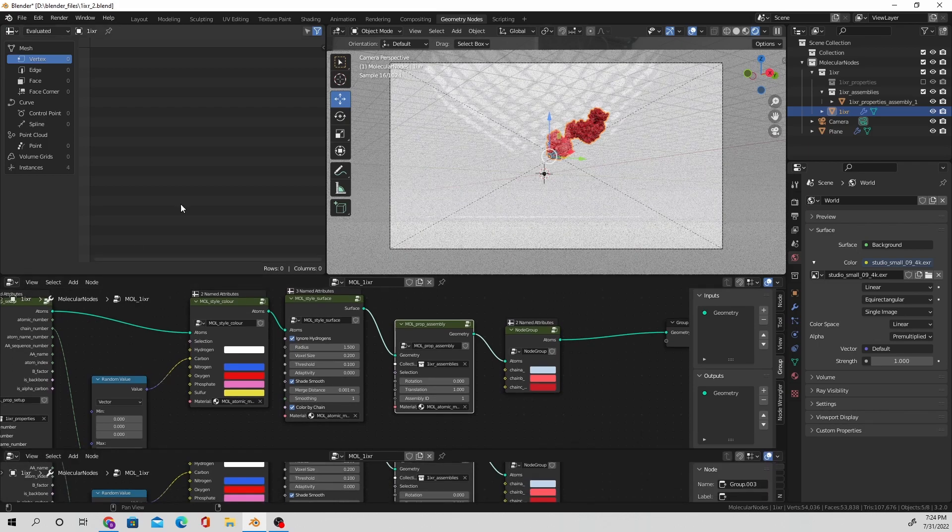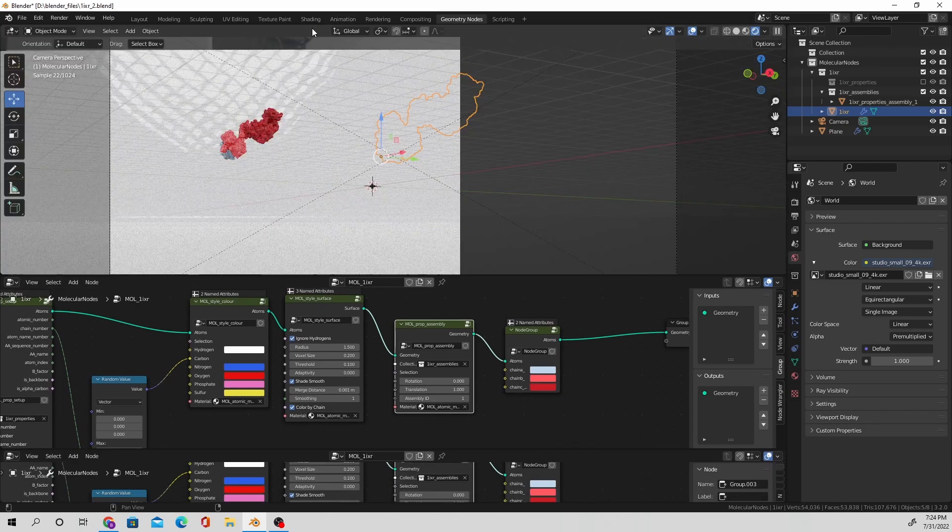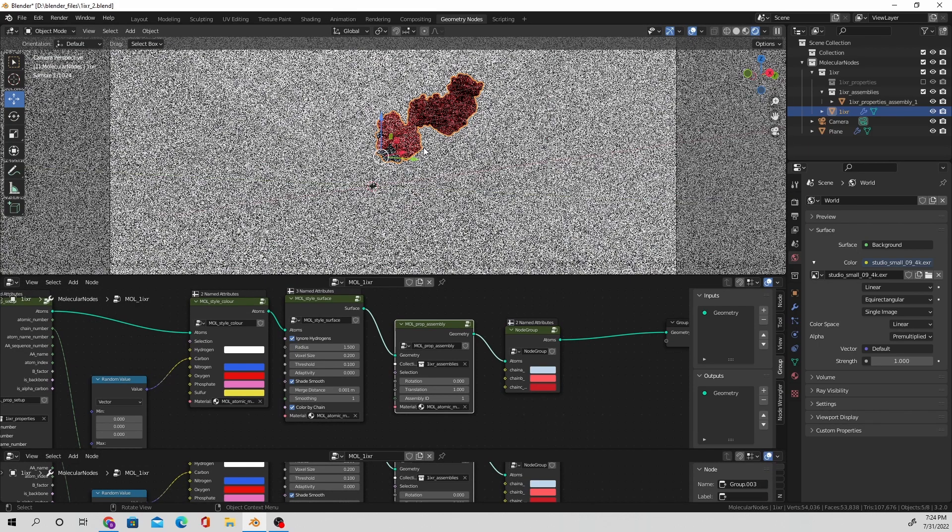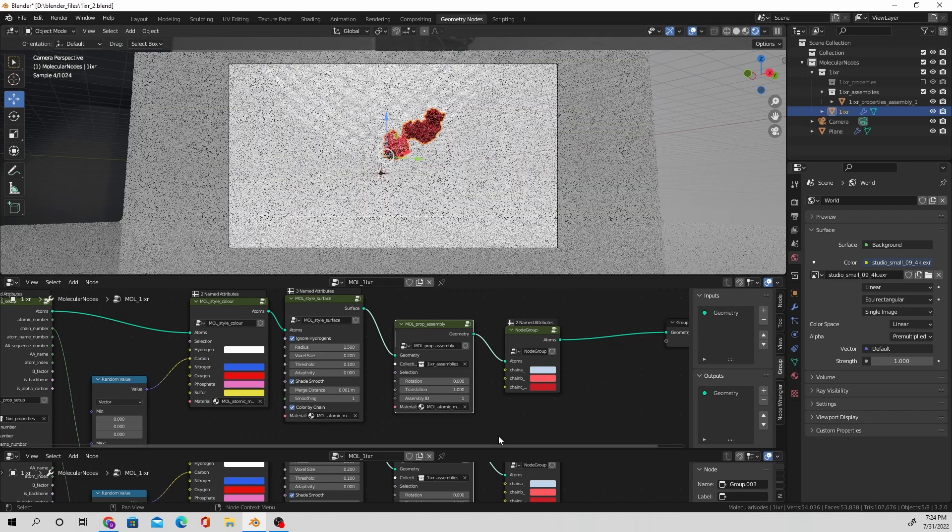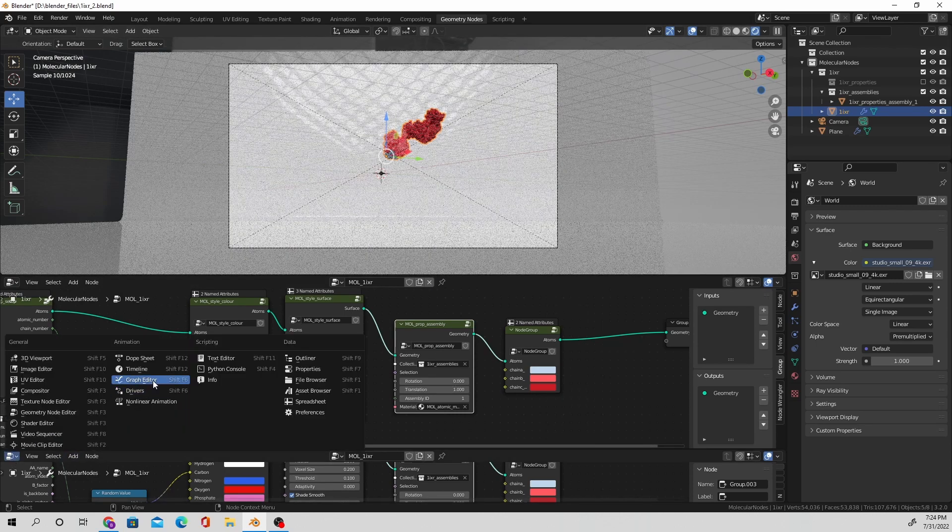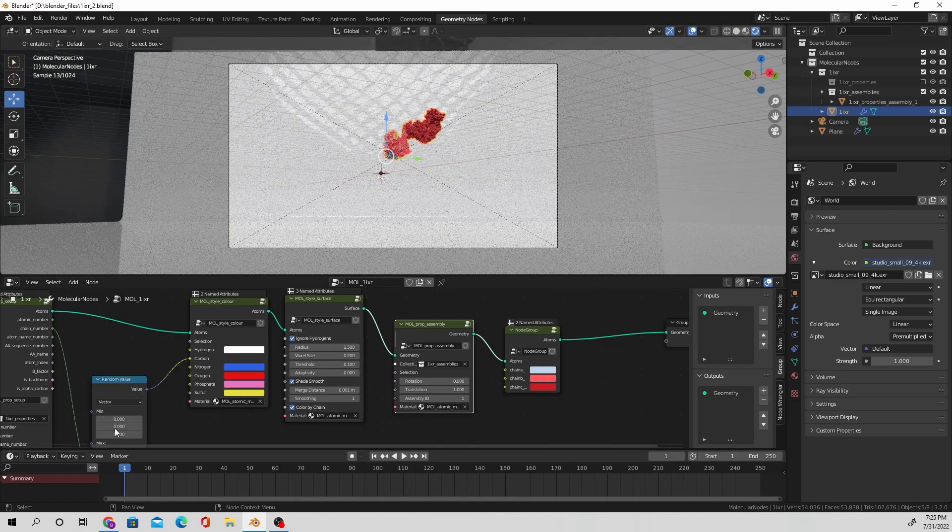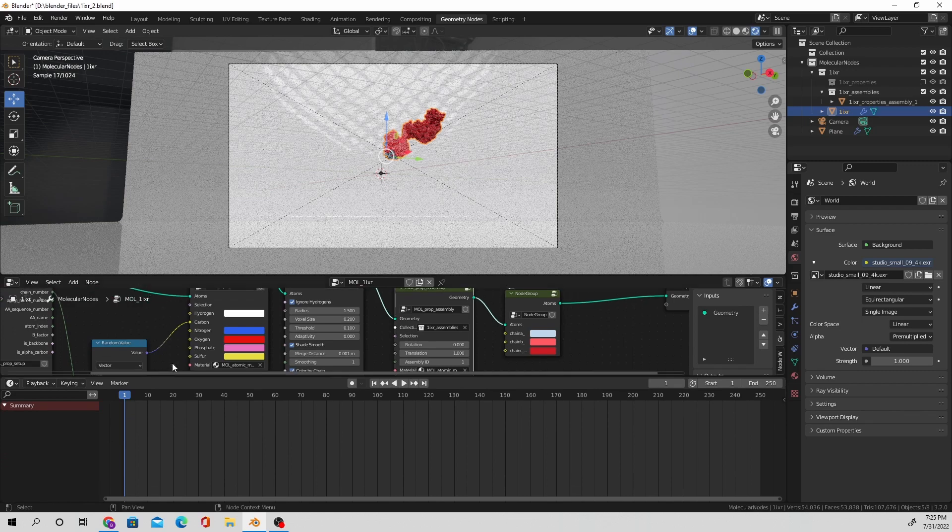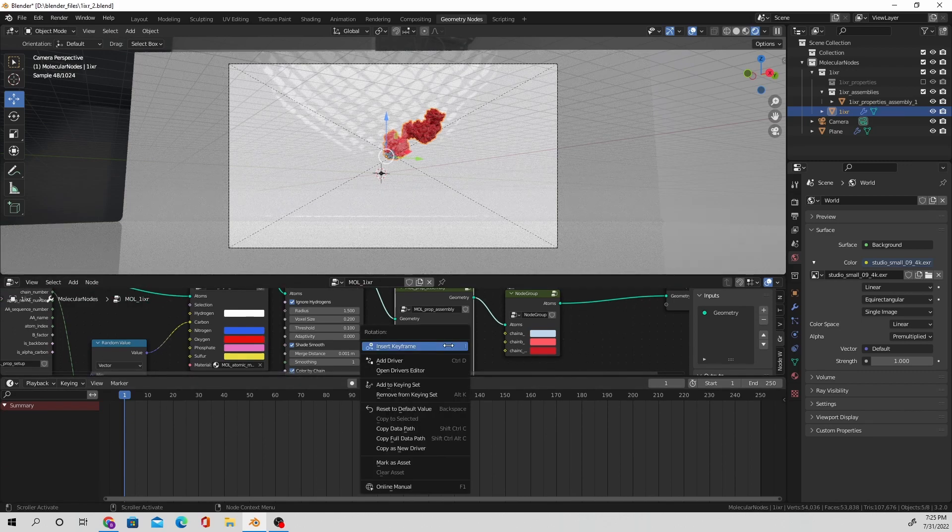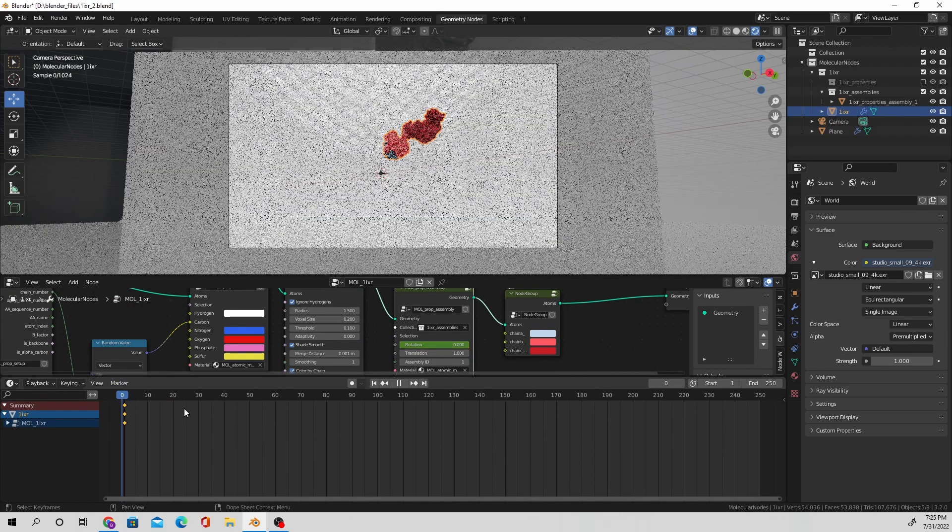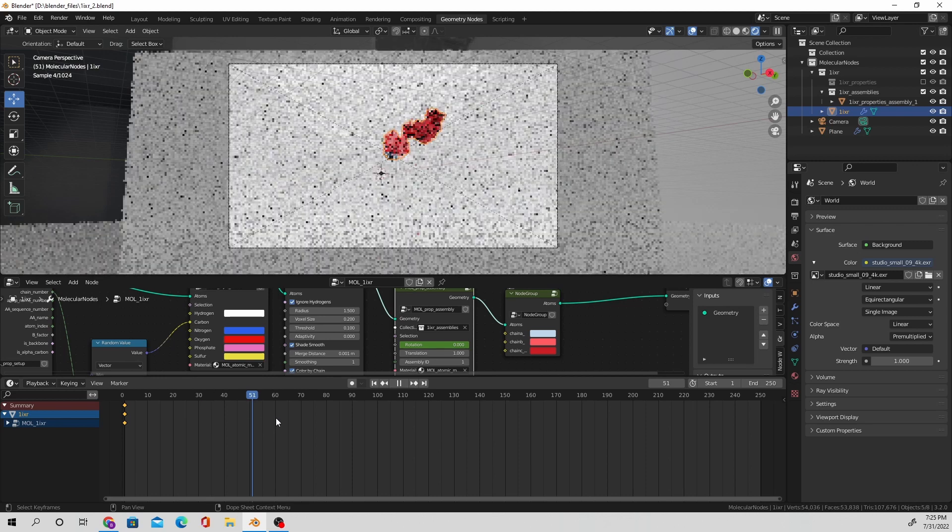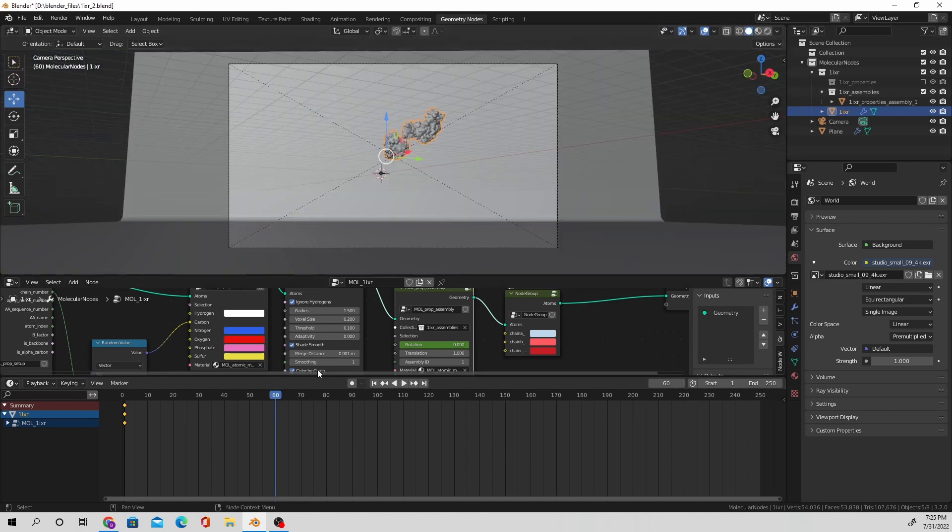So while I'm in geometry nodes, I'm going to drag up the very bottom panel so that I can have a workspace to create this animation. And so I'm going to go to the very beginning of the animation and set my rotation value to zero. So it displays the asymmetric unit.